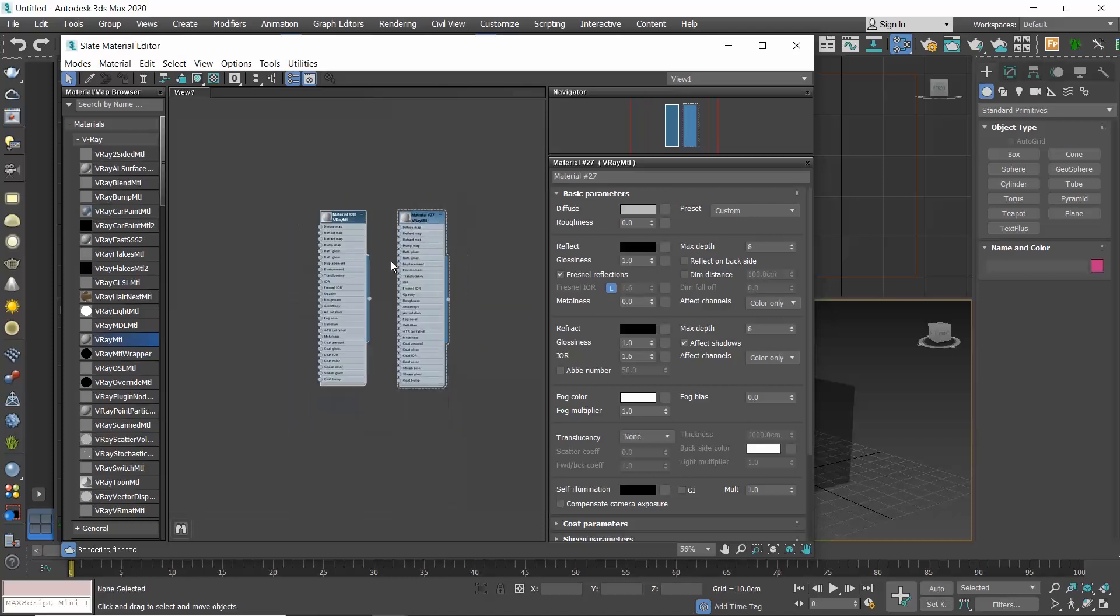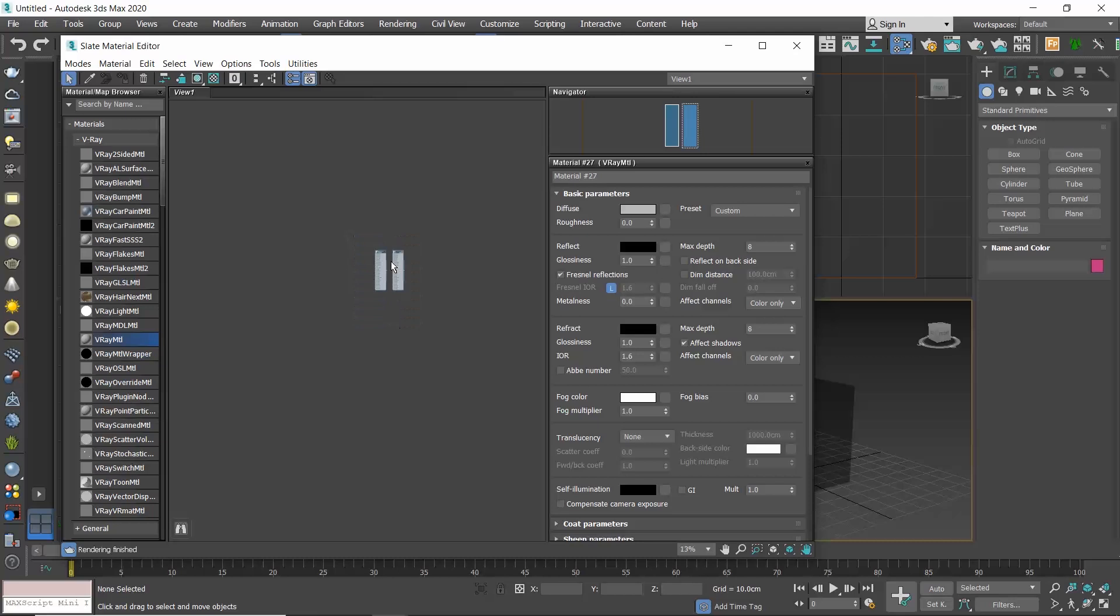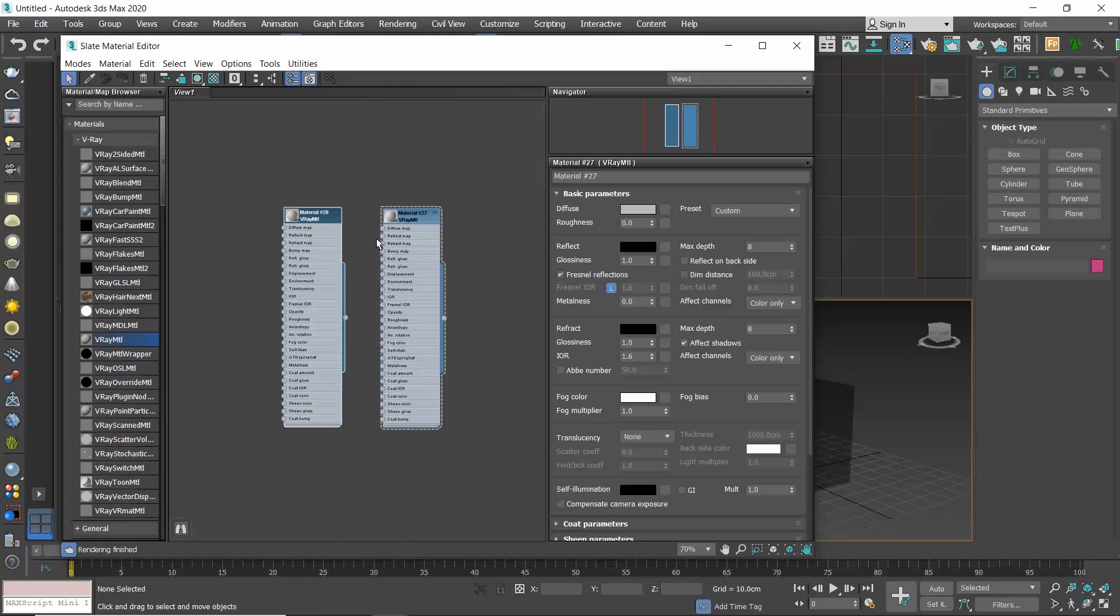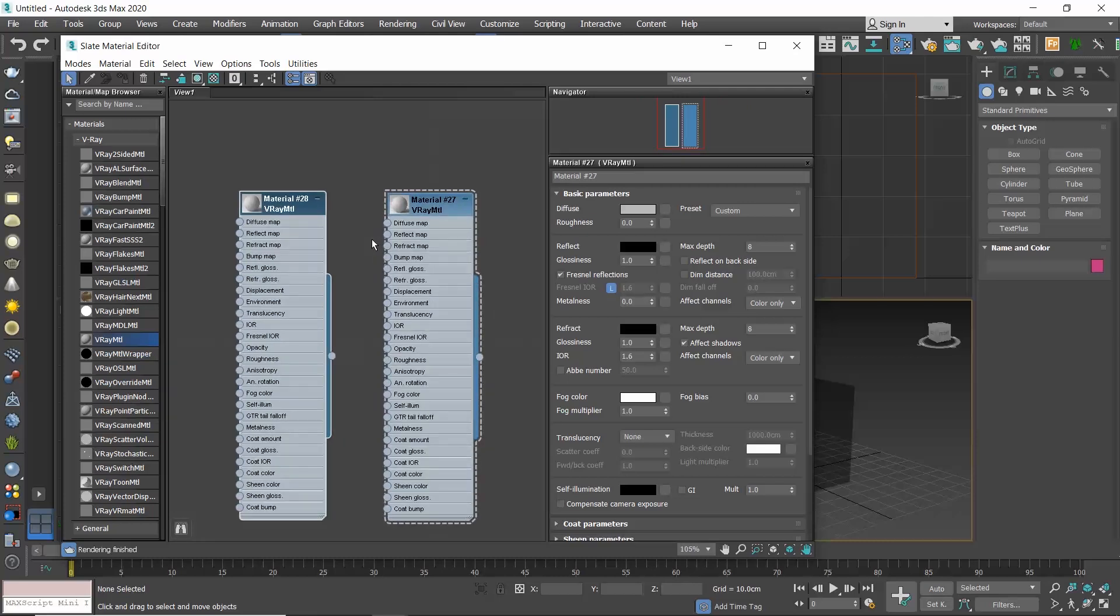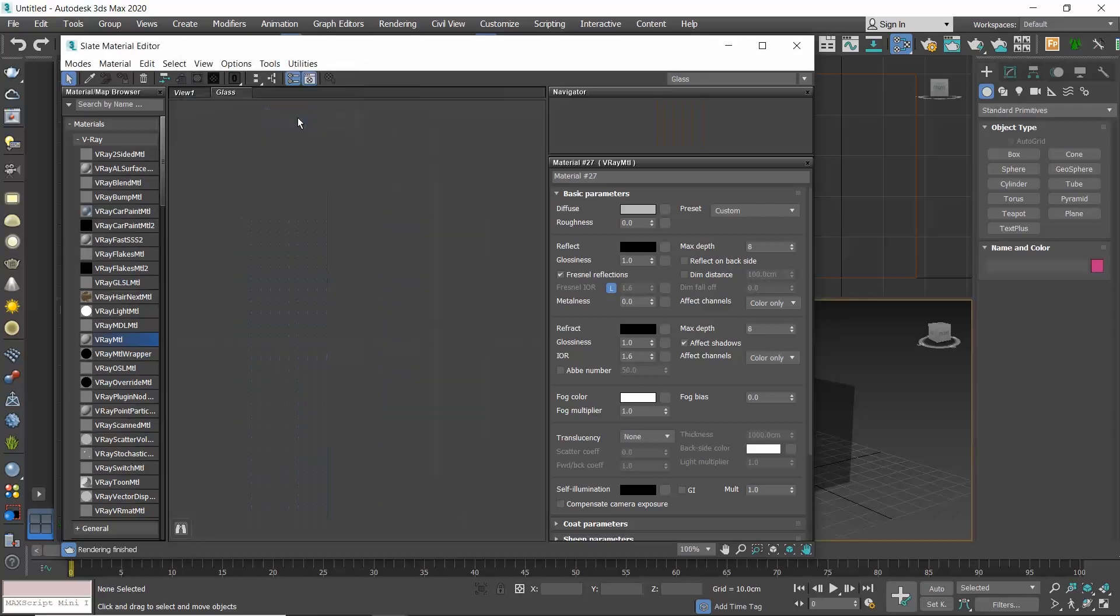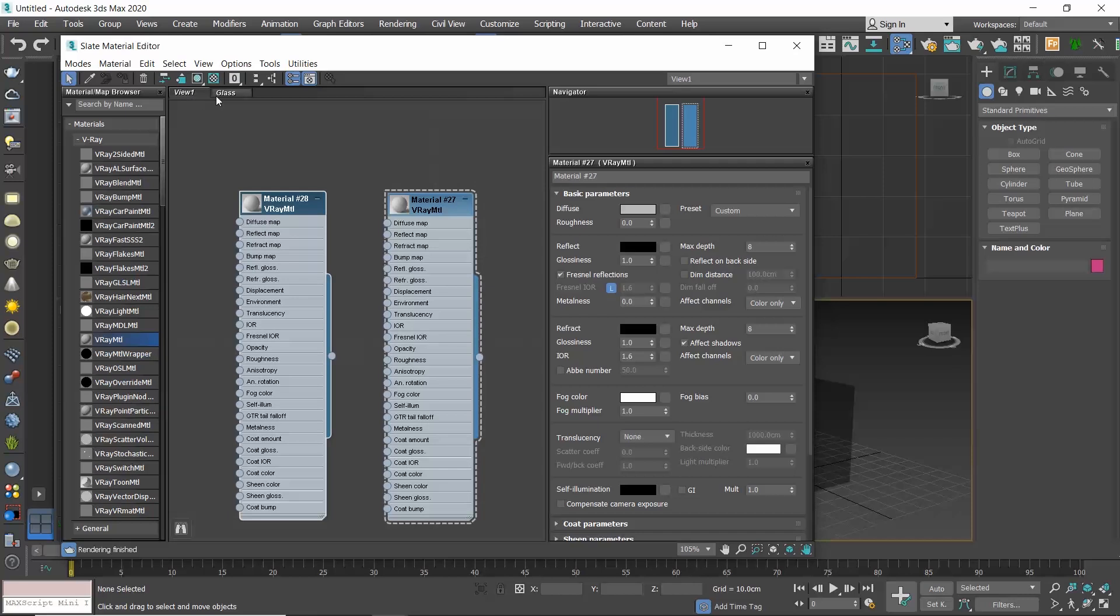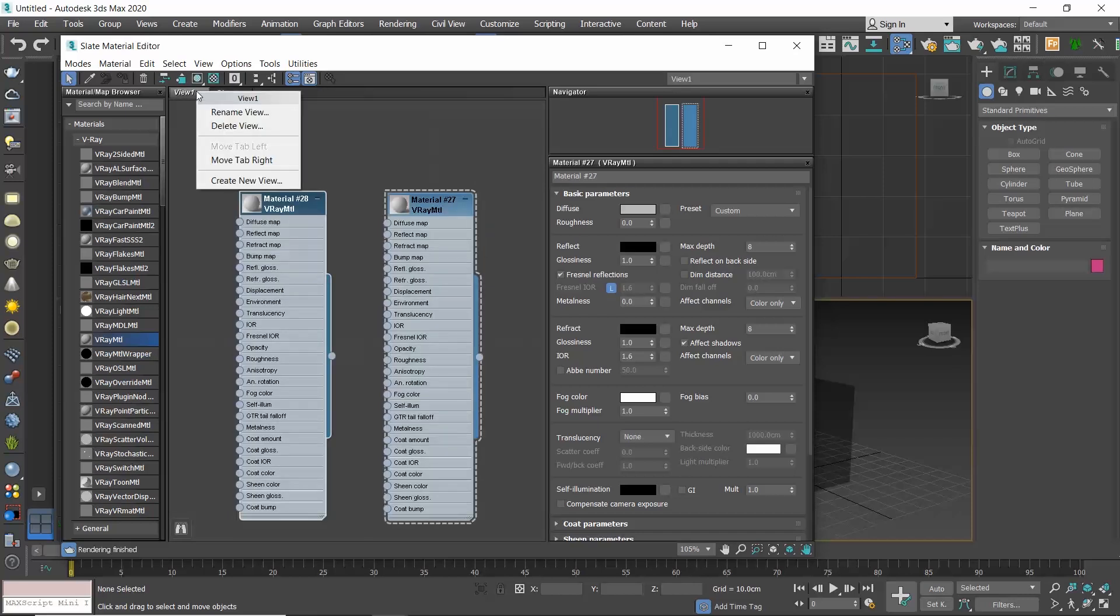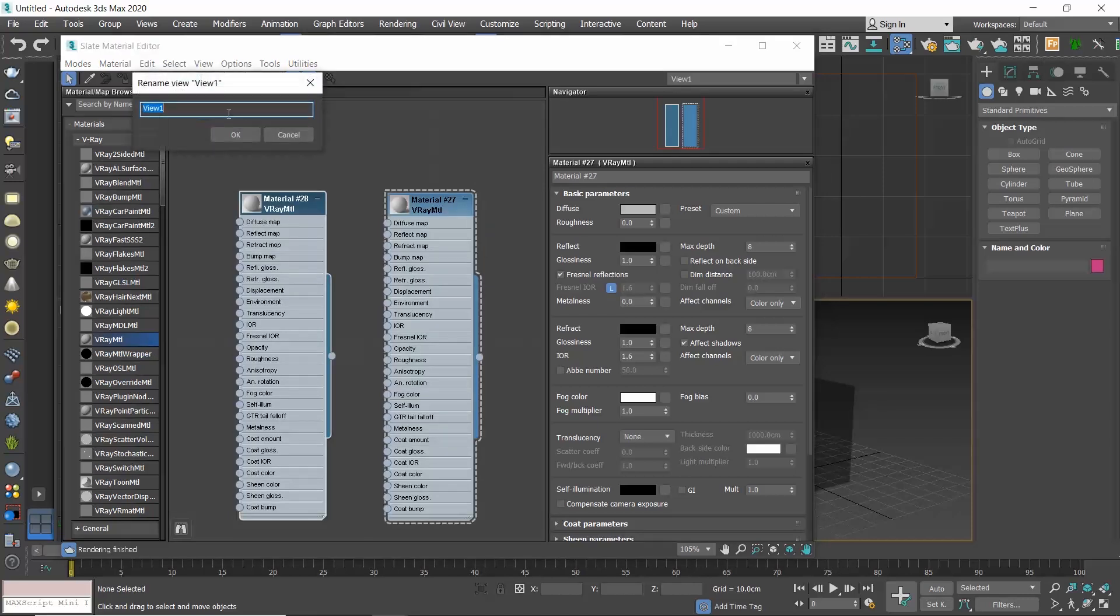One of the main advantages of the Slate Material Editor is that this window, the active view, can host as many materials as you want to create. So, you no longer have to count the slots and when they are full to start resetting them. Moreover, you can create as many views as you'd like by simply right-clicking here and choosing Create New View. This way, you can also organize your materials better. Right-click and rename its view to your preferred one or delete the view.